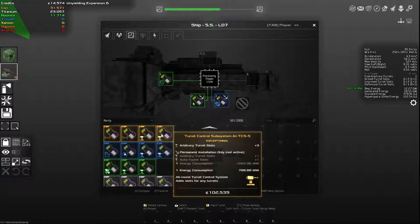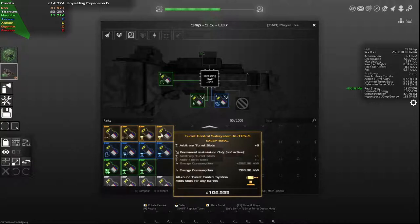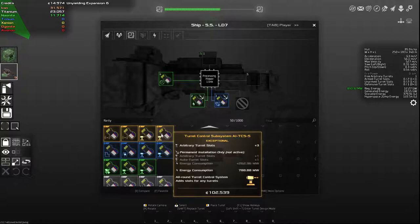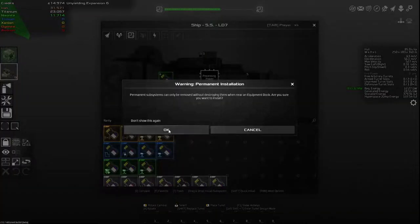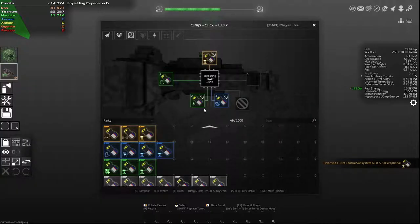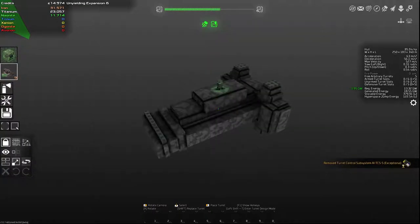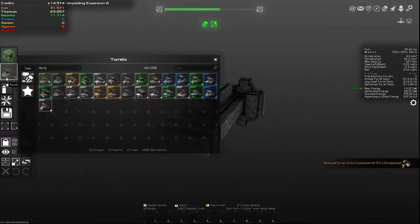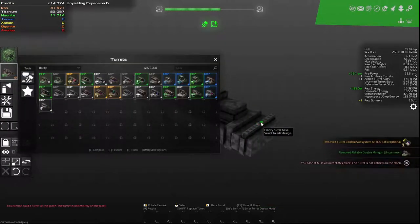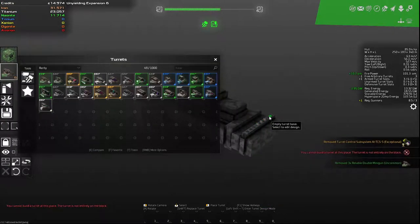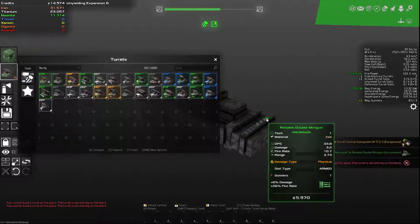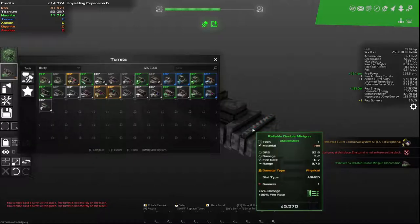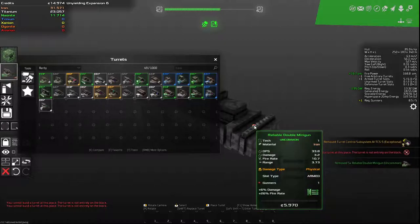So now when you look at your turret control subsystems, this is an arbitrary turret slot. If I permanently install it, I get four arbitrary turret slots and I get one auto turret slot. Now an auto turret slot should be a defensive turret slot. Let's go ahead and install this permanently and see. So if I fill out the other slots, let's just put in some basic armed turrets to fill this out a little bit. I am mistaken.